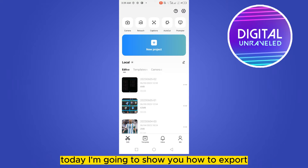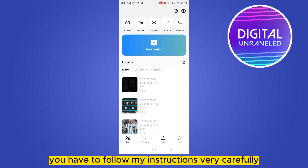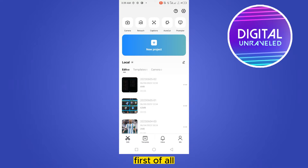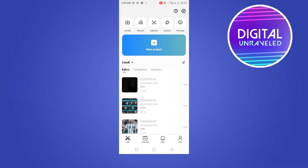Hey everybody, welcome to this channel. Today I'm going to show you how to export or transfer any CapCut video to Google Drive. For that, you have to follow my instructions very carefully. First of all, go to your CapCut application.